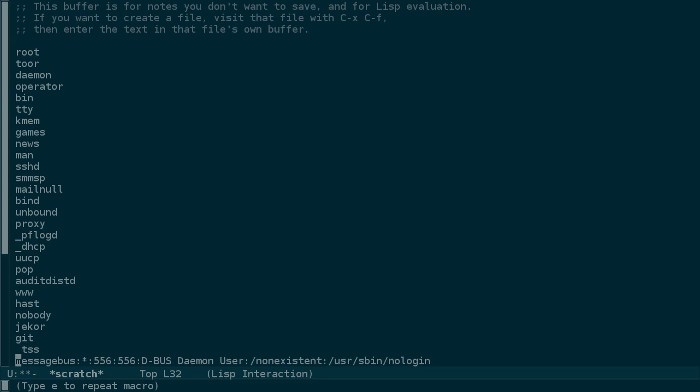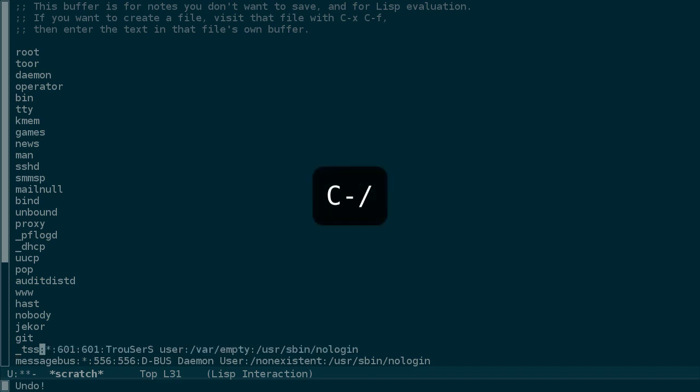But, if you were paying attention, you'll notice that there was an error. I'm going to undo this macro a couple times with Ctrl-slash.